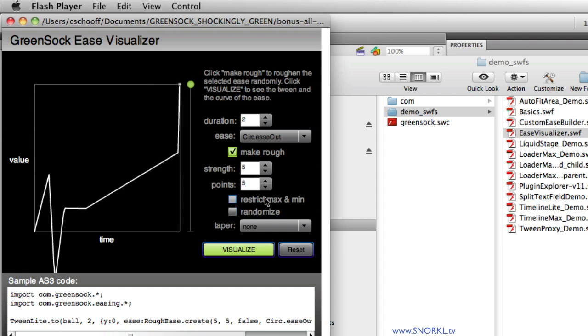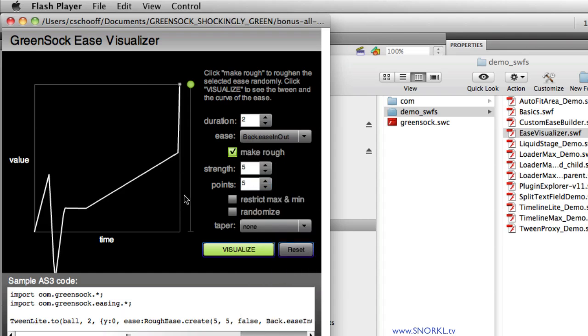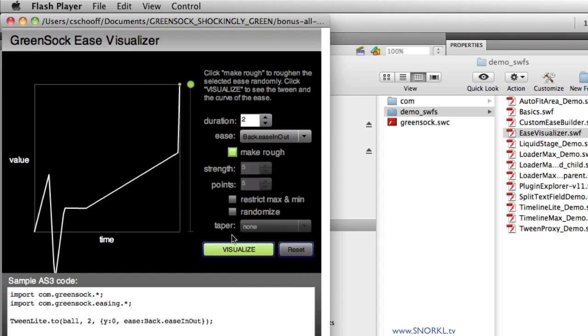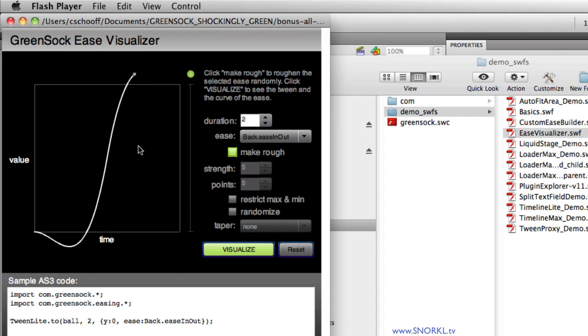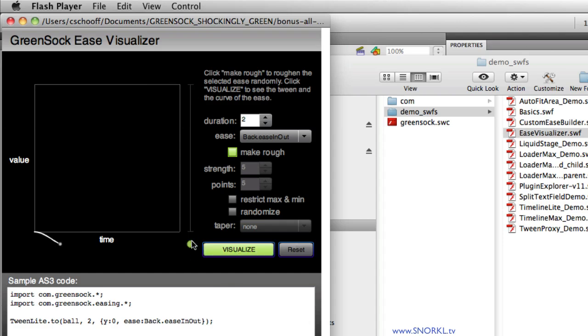And let's go over to a back ease in out, which means that when the tween starts it's going to go below the starting value, and then it's going to exceed the ending value. All right, and in the middle, steep line means it's happening very quickly. So keep your eye on the ball here and you'll see it goes back, out, above, and then back down. In the middle, it's like a rocket, and then it just eases back into position.